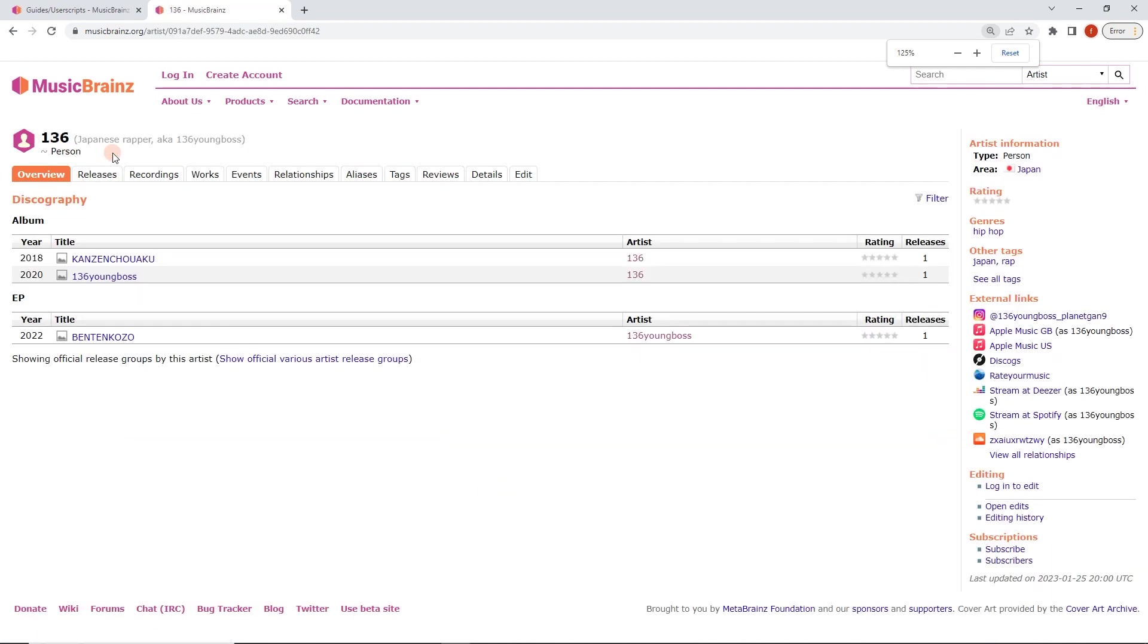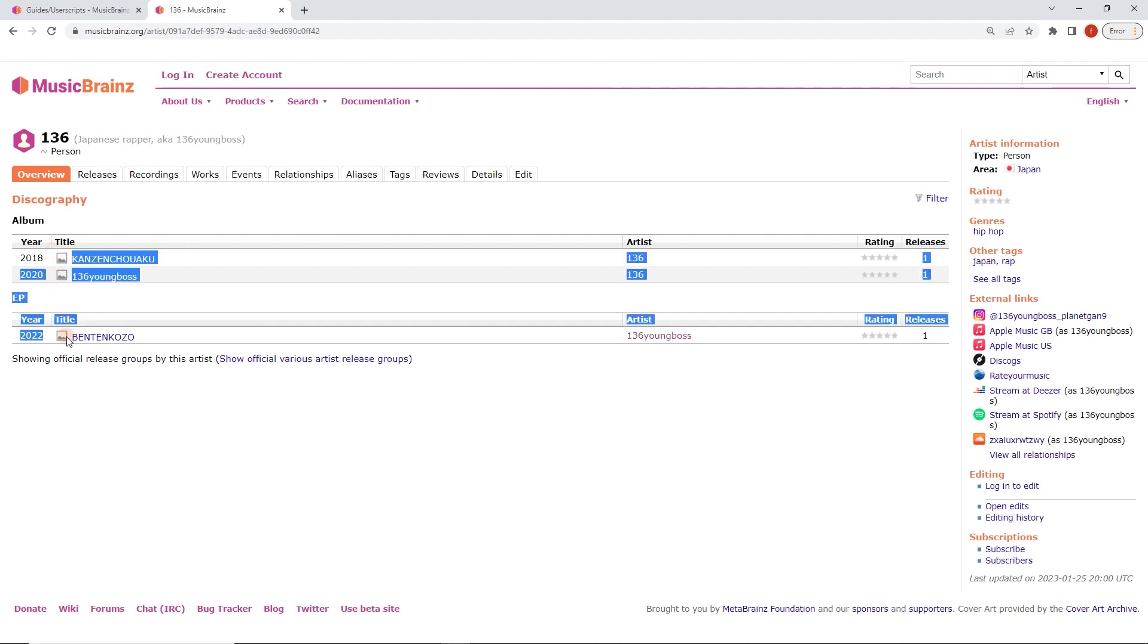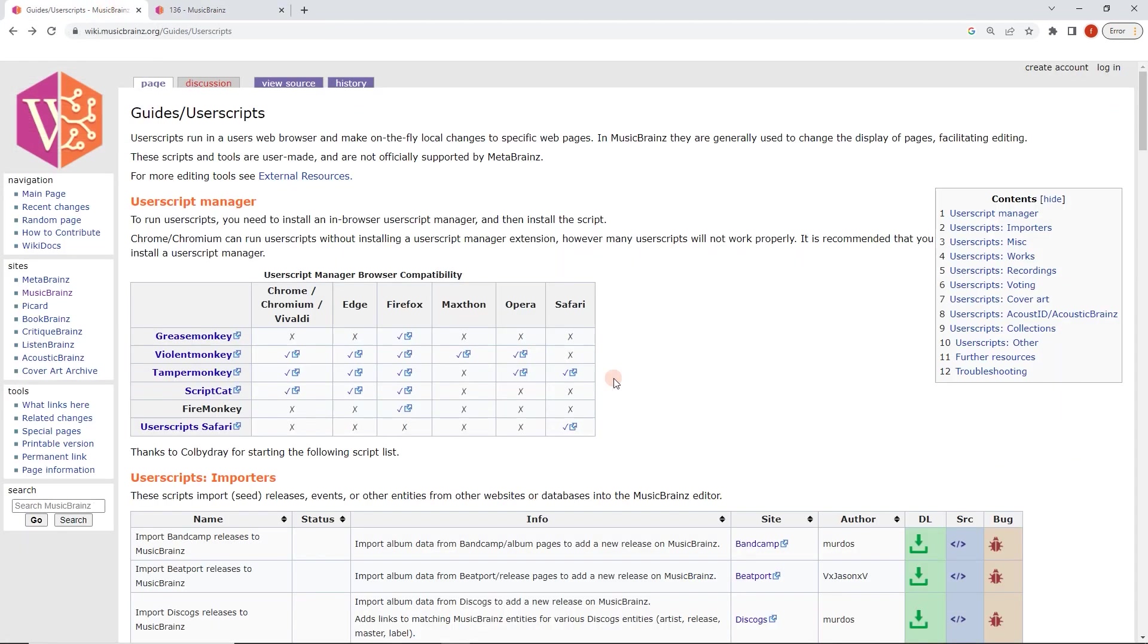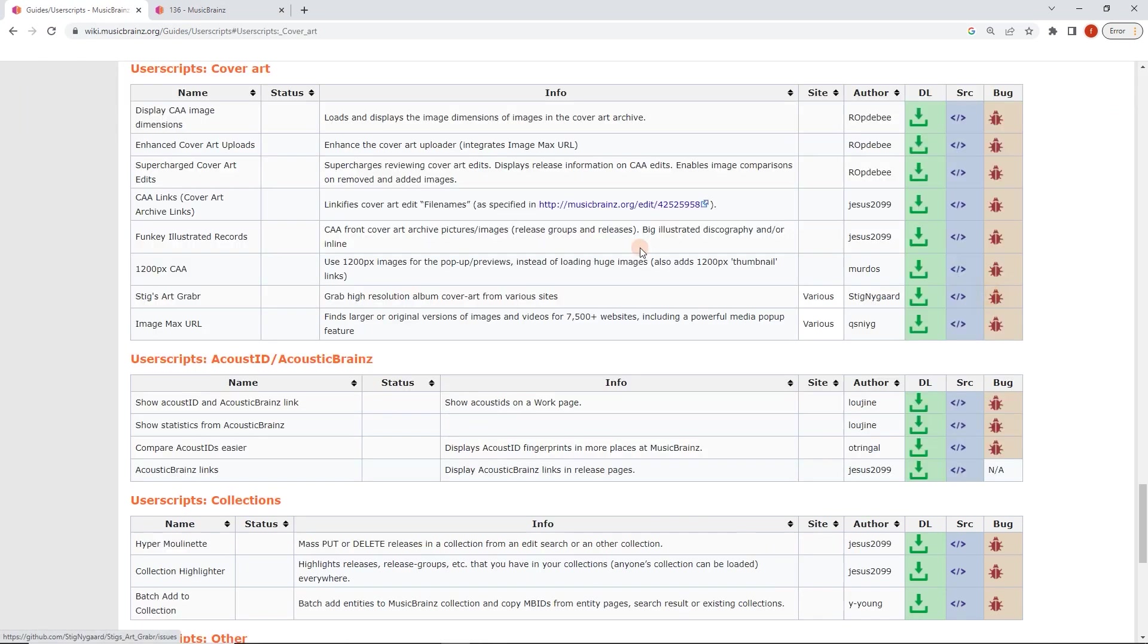And go to the artist. Here we go, Japanese rapper. Now, you can see how this page looks and we don't have any cover art here on the left. Now, I'm not used to seeing that because I usually use a user script to show that. So here we go. Let's use the menu here. User script cover art.